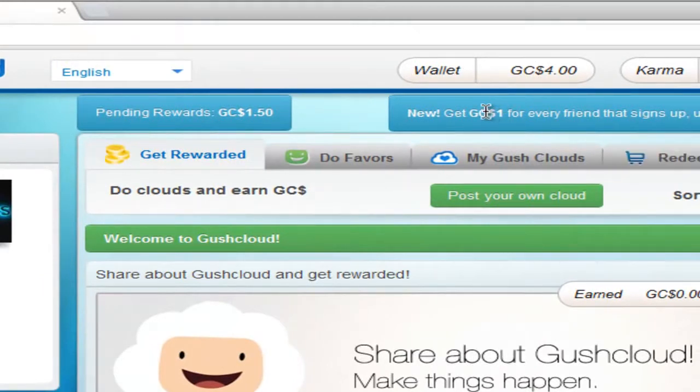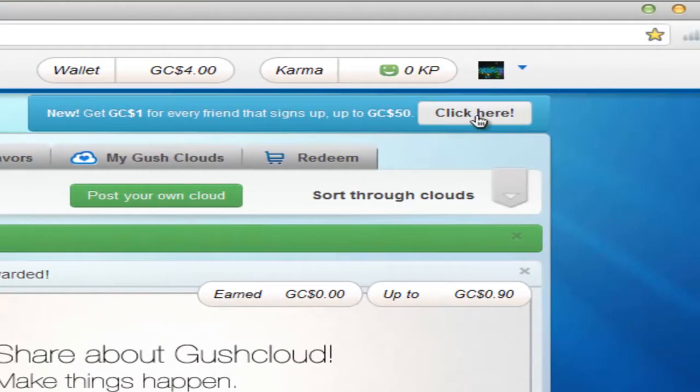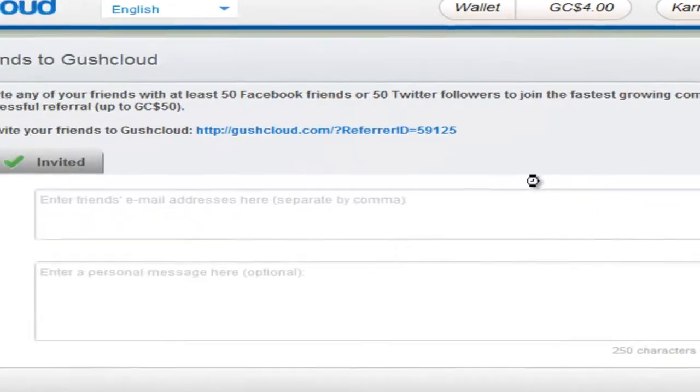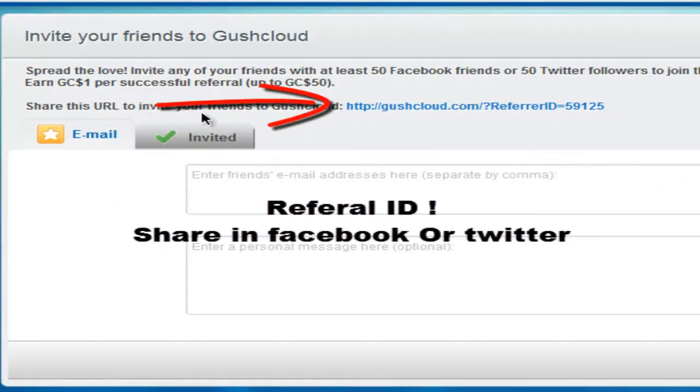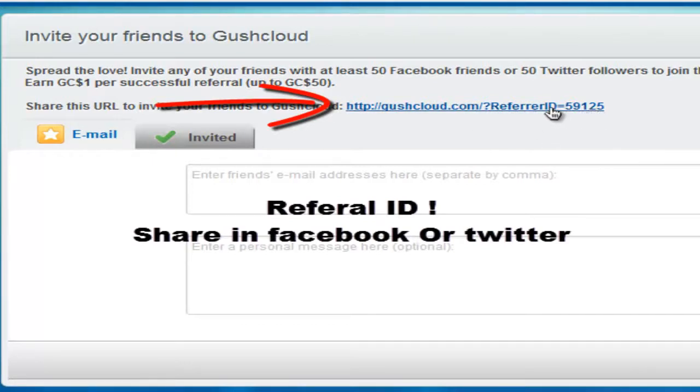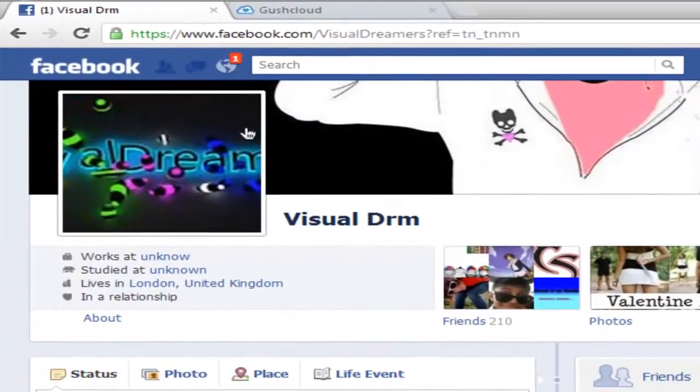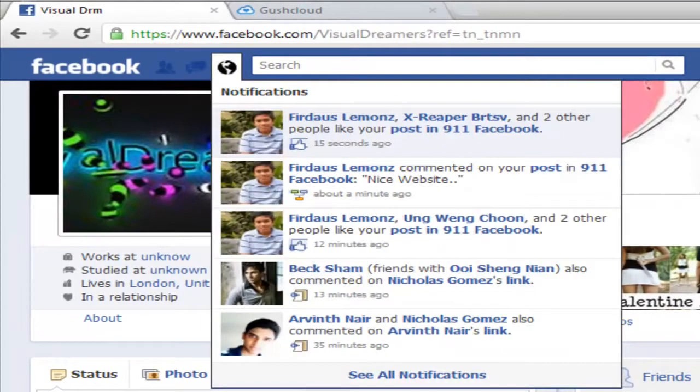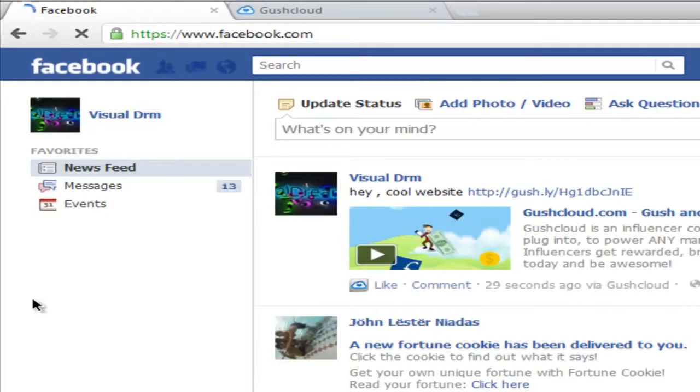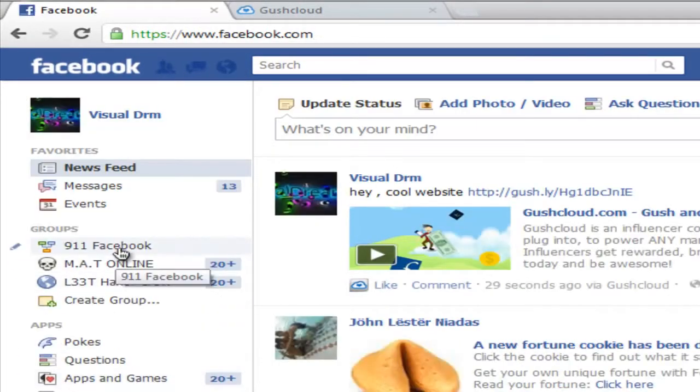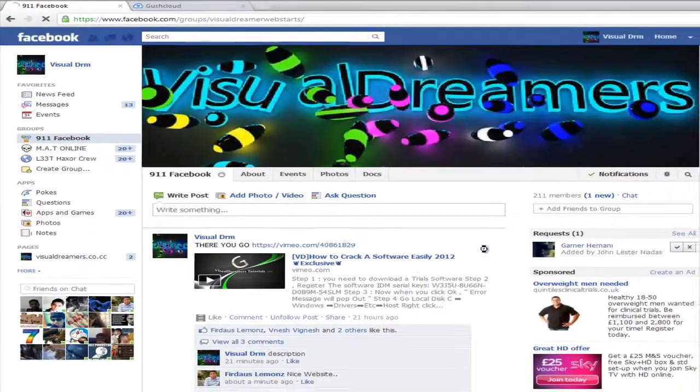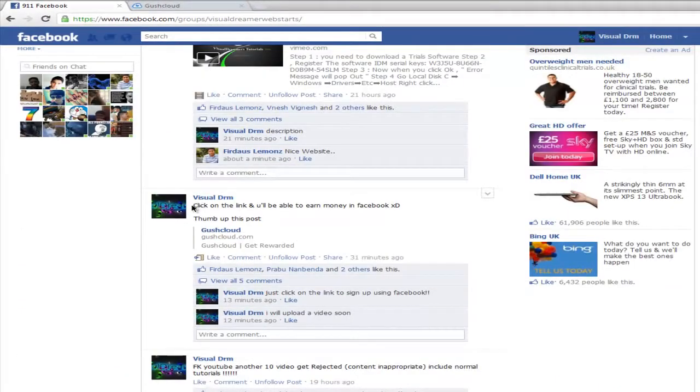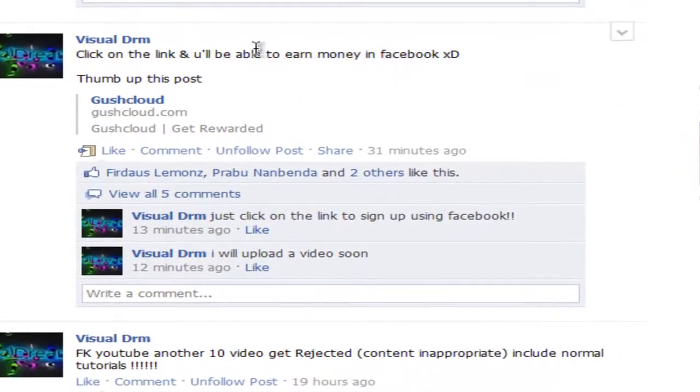As you can see here, click here, then you'll see your referral ID. Copy this, then simply share it into your group or page. You need your friends to go and click it, and you and your friend will be able to earn money.